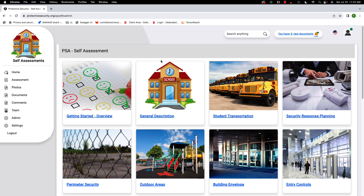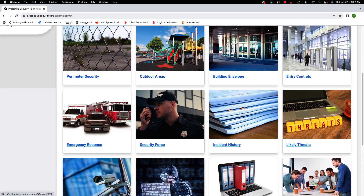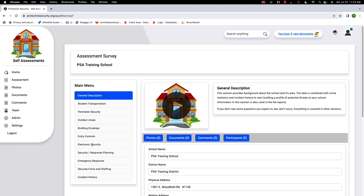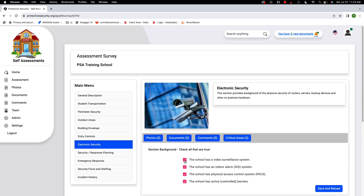In this video we're going to talk about the electronic security systems section. To get to that section you can page down and click it, or click into assessment and go down to electronic security. Electronic security is an overlap section because we ask about things like video surveillance, indoor alarm systems, or physical control systems in different sections. This section is more about the details of how you operate and manage your electronic security equipment.